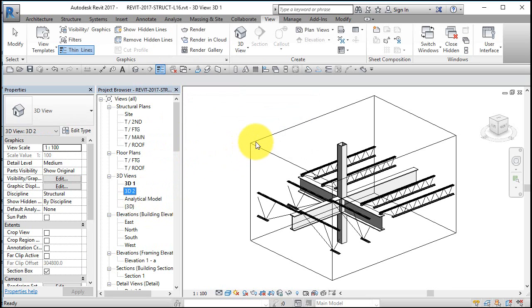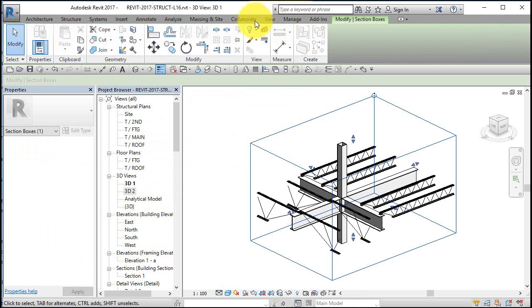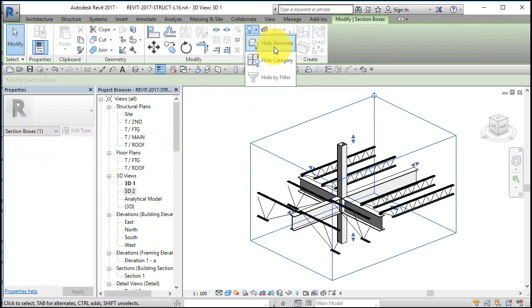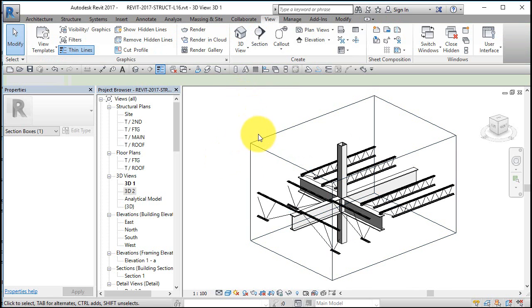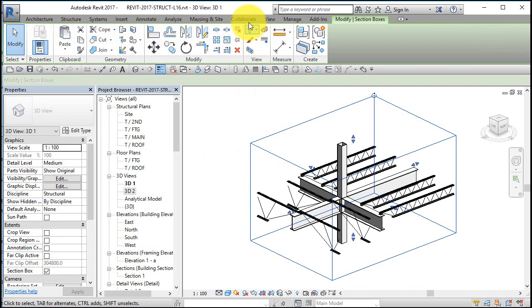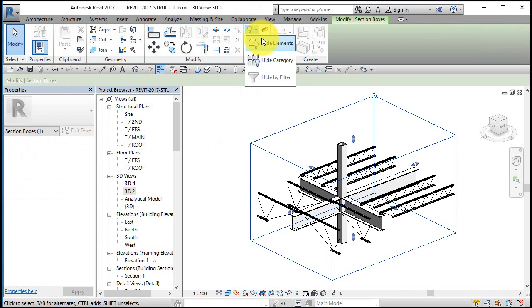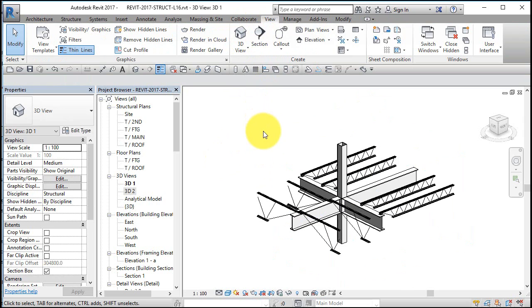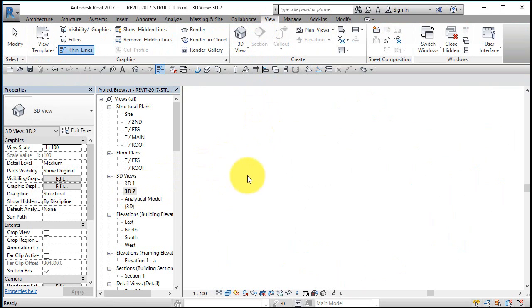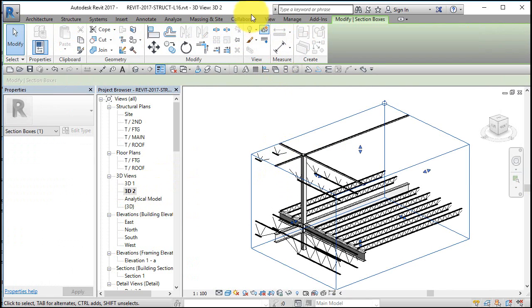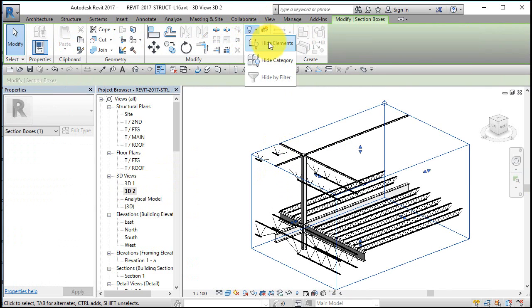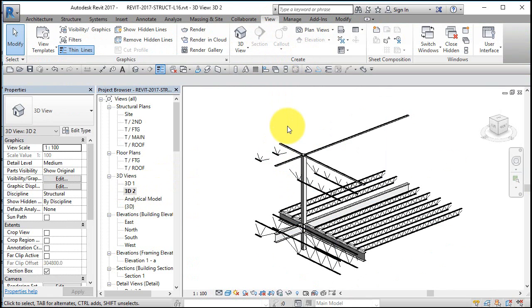And on each one you can click on here and say, you know, hide this category, meaning the section box itself so you don't see it. Click hide the category, hide the element, I guess. Go to this view, go to this view. Same thing. Pick on the section box. You don't want to turn it off, you just want to hide it.